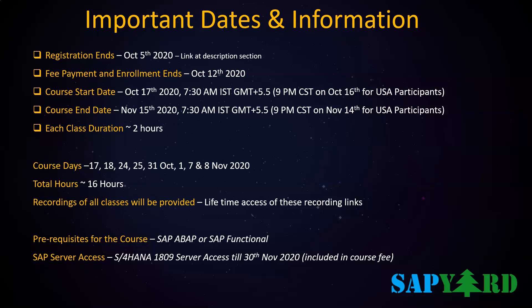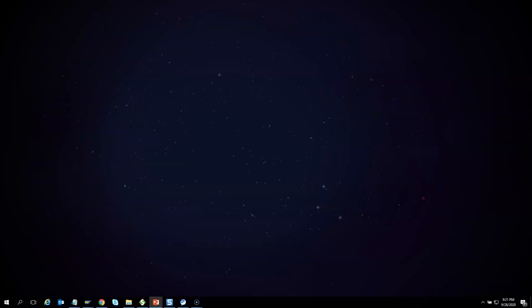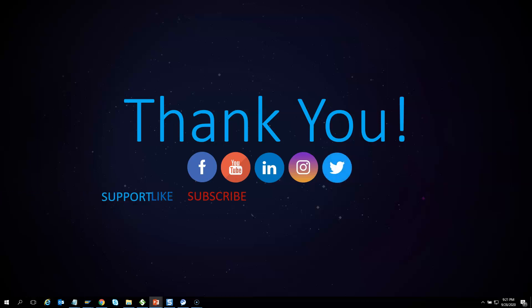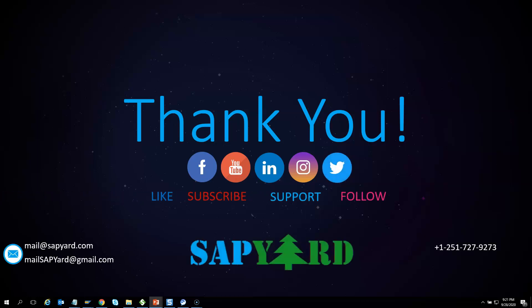Please check the description section of this video for the course fee and other details. Thank you very much for supporting and encouraging SAP Yard. Please like us on Facebook, follow us on Twitter, LinkedIn, and Instagram. Please do not forget to subscribe to our YouTube channel and hit that bell icon. Please email us at mailsapyard@gmail.com or WhatsApp us at +1 251 727 9273 if you have any queries. Looking forward to seeing you live on the training day. Have a safe and wonderful time ahead. Thank you very much.